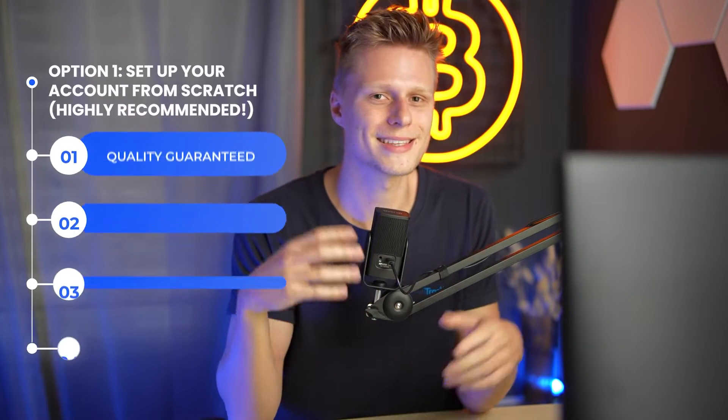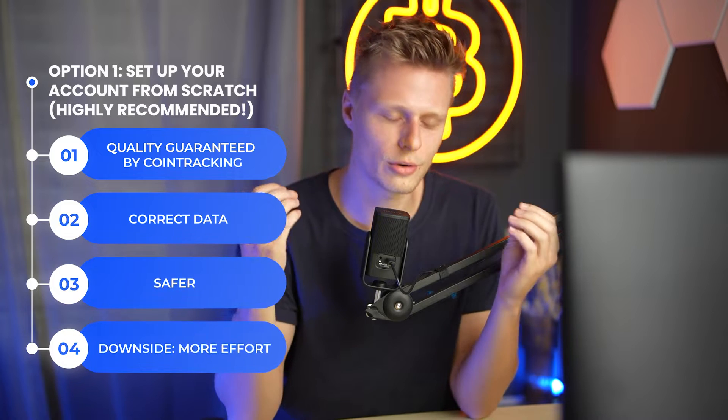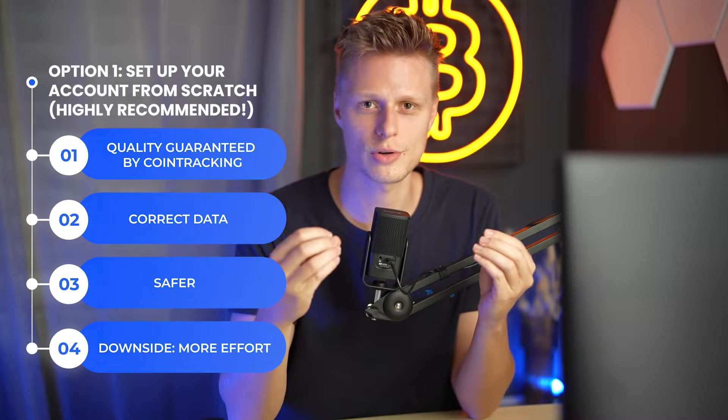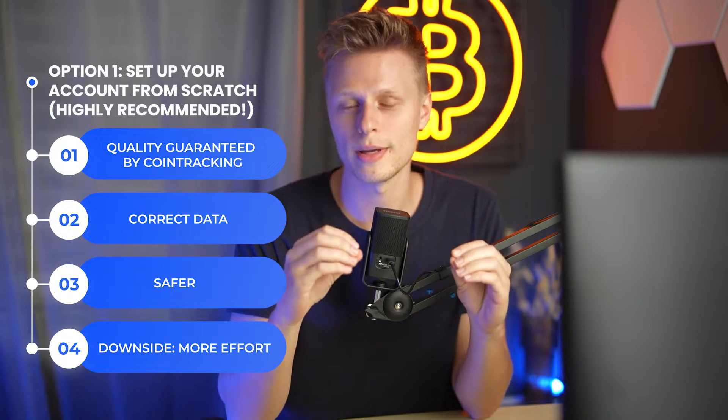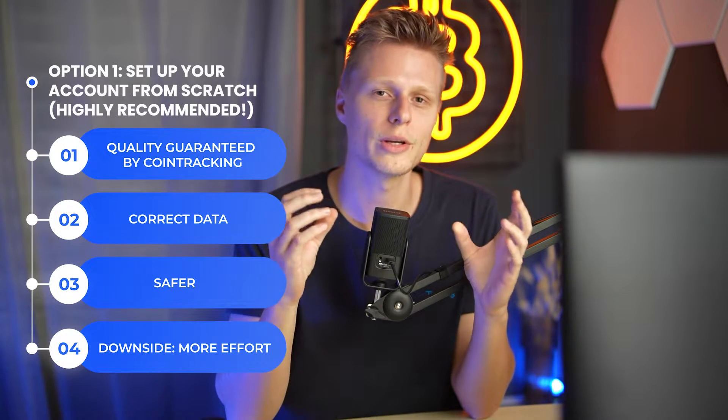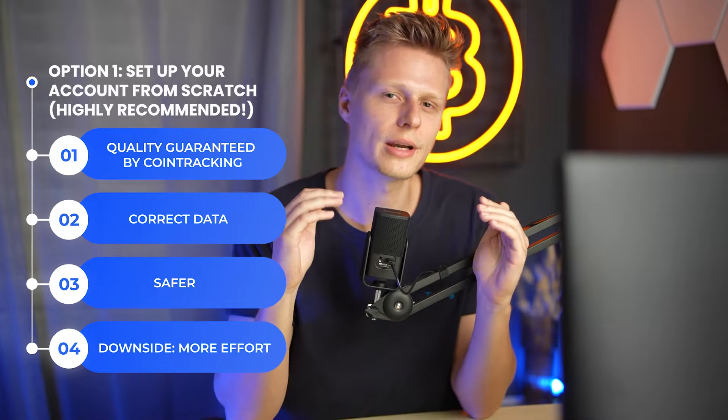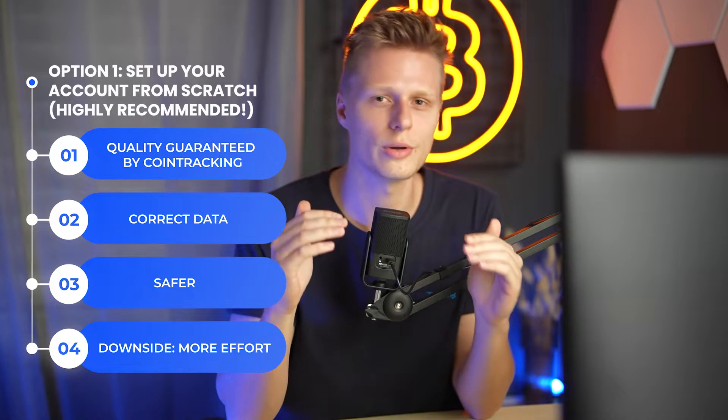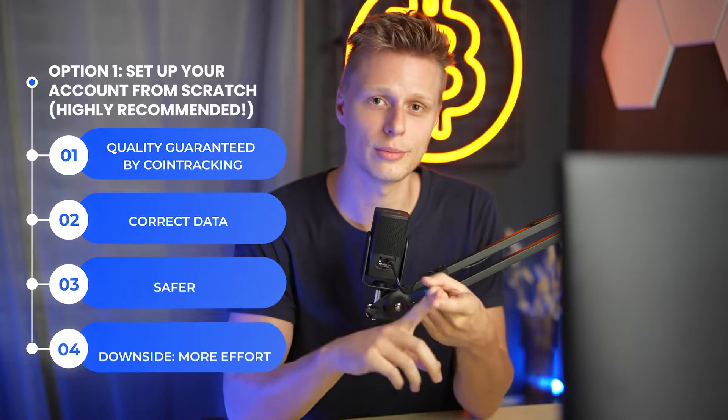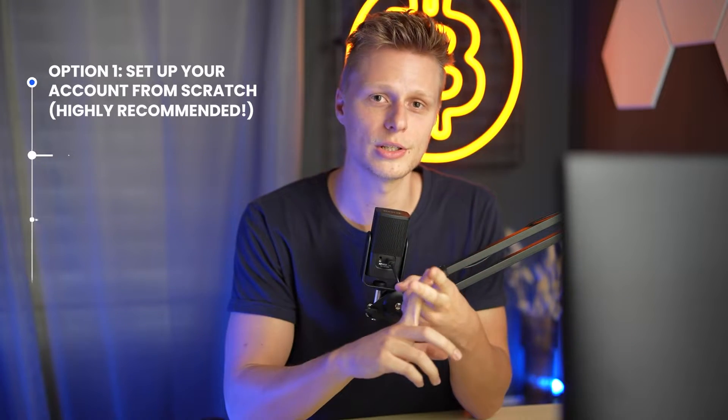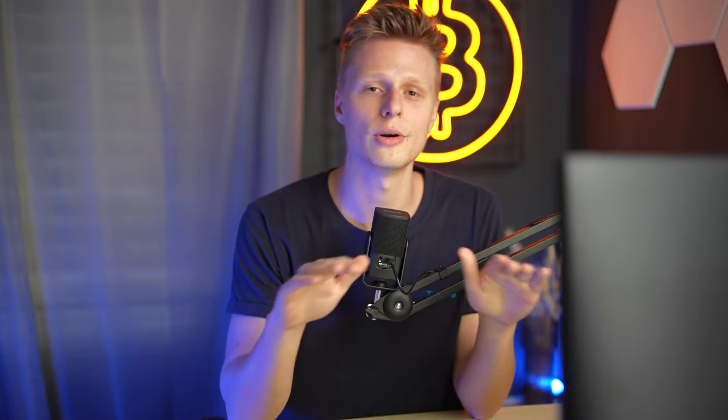There are two options. One is the one we recommend and one is a little bit easier but can bring errors to your account. The first option is to set up your account completely from scratch and this one we recommend because then we can guarantee that your account will have no import errors. We pull the data from the blockchain and from the exchanges and you're all good to go.